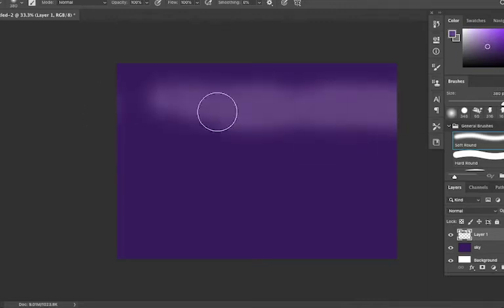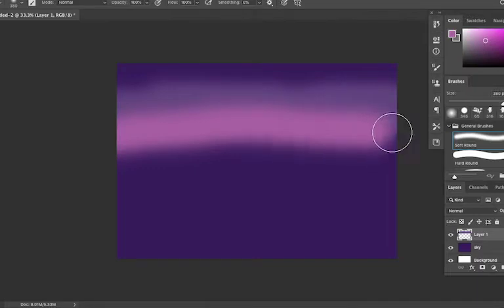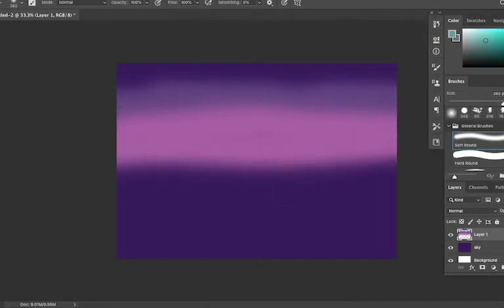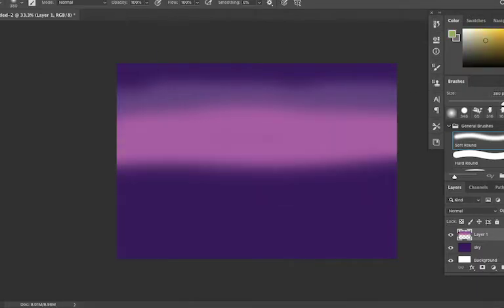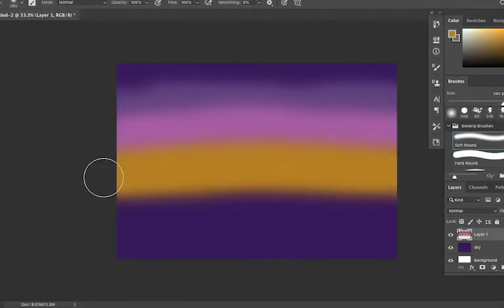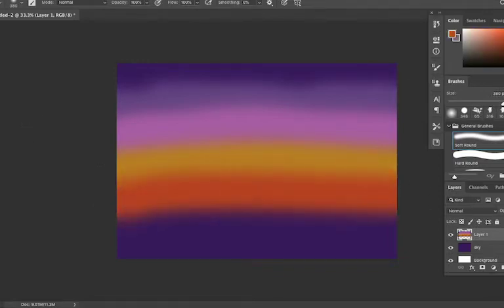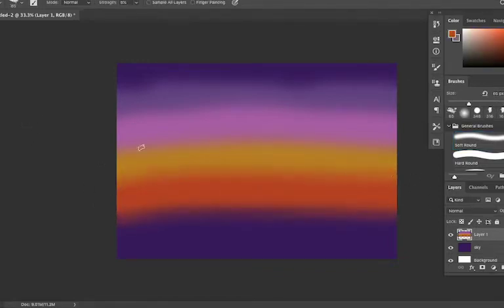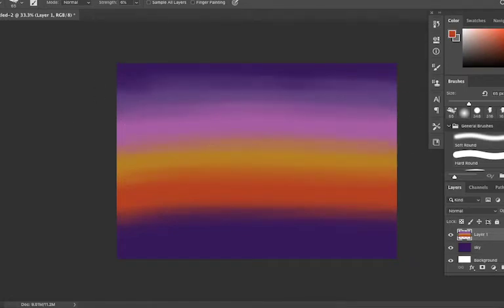Hey everyone, welcome back to our channel. I recently did this backcountry sunset painting in Photoshop and I honestly surprised myself because it's been a hot minute since I actually did a digital painting.